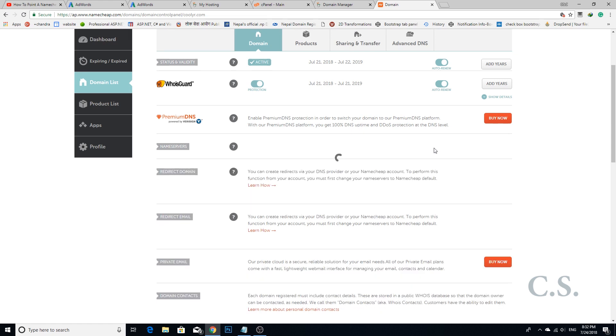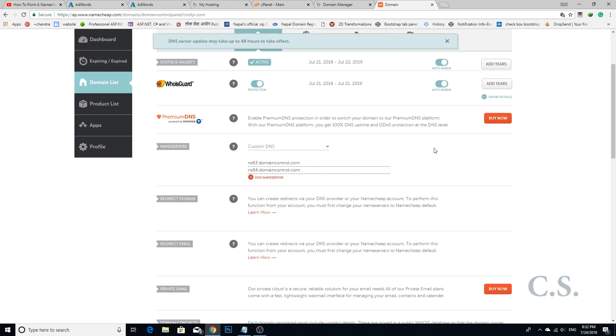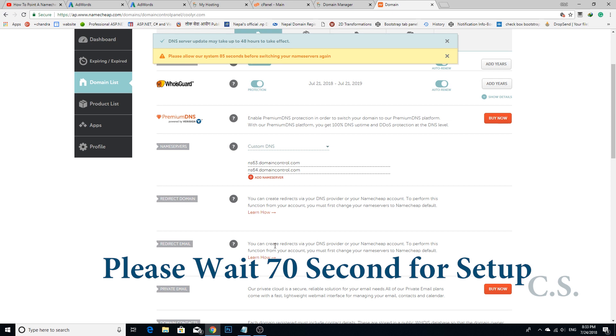After this process, your domain is successfully set on the GoDaddy hosting cPanel.